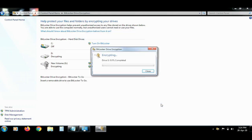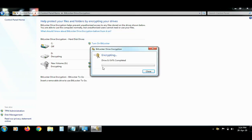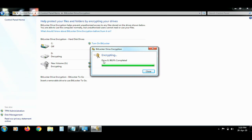Next, select the encrypting option. Select the window. Select the drive.